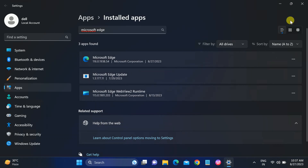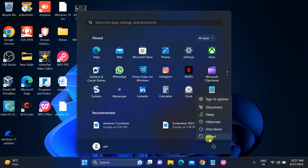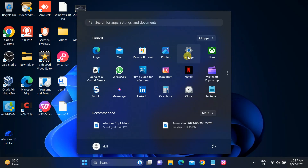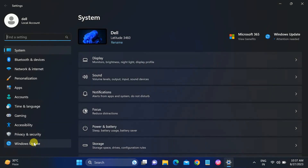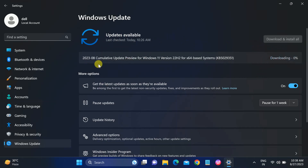Once the repair is done, restart your system and your issue should be fixed. Also make sure Windows is up to date — go to Settings, click on Windows Update, and if an update is available, click Download and Install. Your issue will likely be fixed after the Windows update.